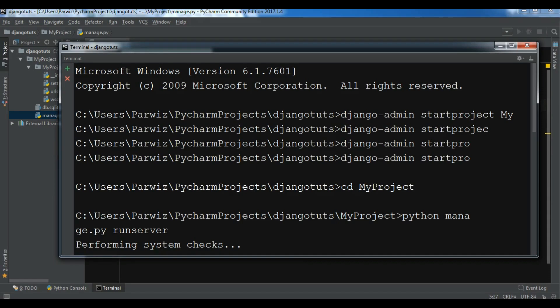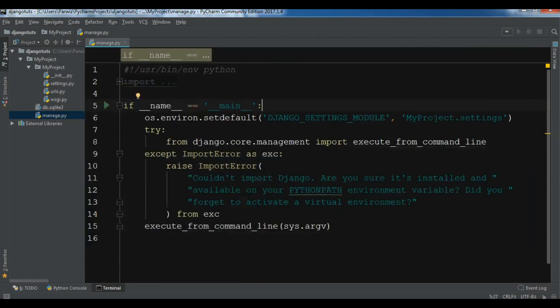Manage.py is used to execute project-specific tasks. For example, if you're going to run your server, you can use manage.py. If you're going to create apps - right now you don't have an idea about apps, but I will describe apps in further videos.